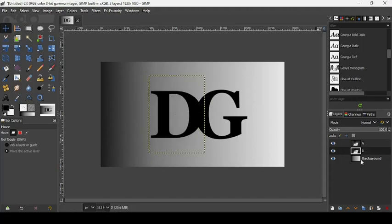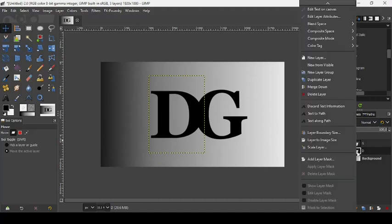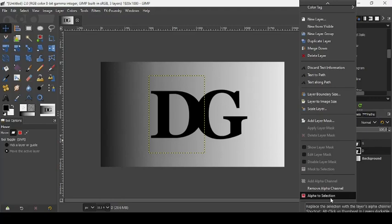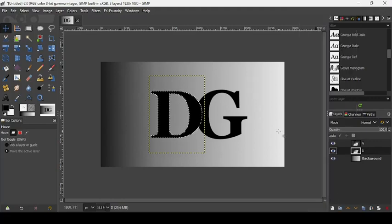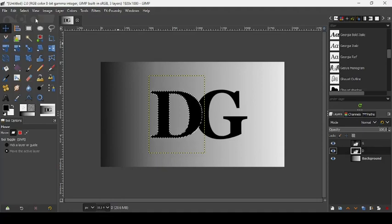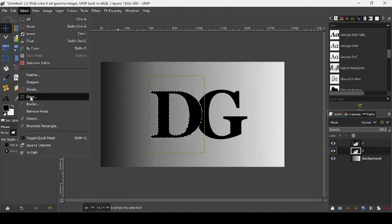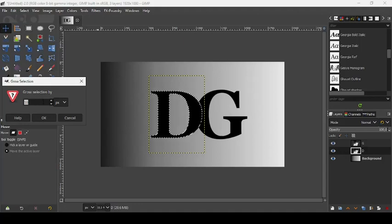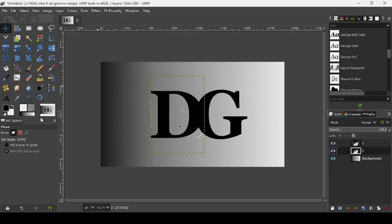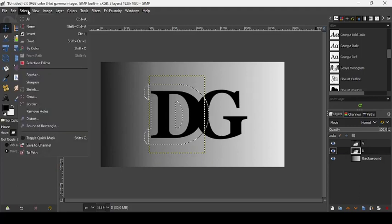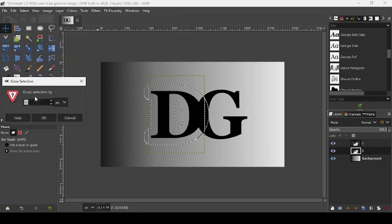Right-click on your D layer and go to Alpha to Selection — this will make a selection of our letter D. Now we're going to grow our selection by going to Select > Grow. To make the cutout text from the G, we are going to grow it by 70 pixels, press OK, then add another 10 pixels by going back to Select > Grow and press Enter.